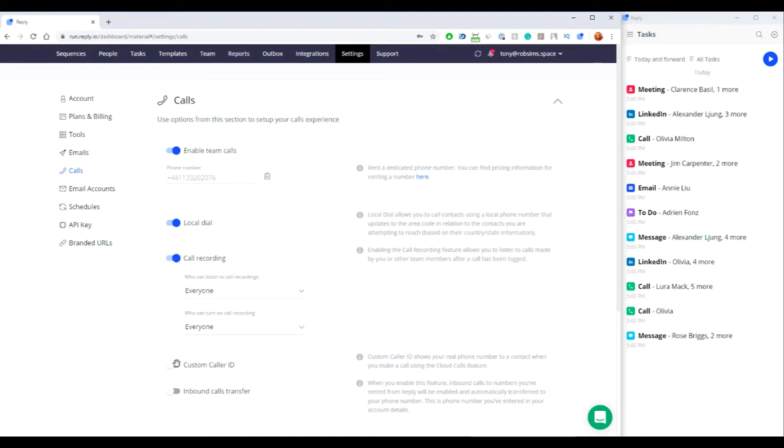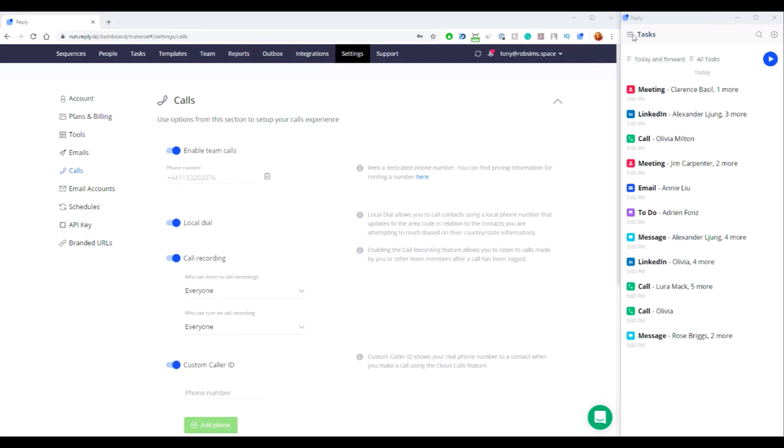Custom Caller ID shows your real phone number to contact when you make a call using the Cloud Calls feature. There are several ways you can use Cloud Calls in the Chrome extension.